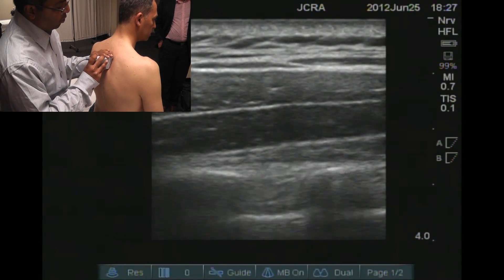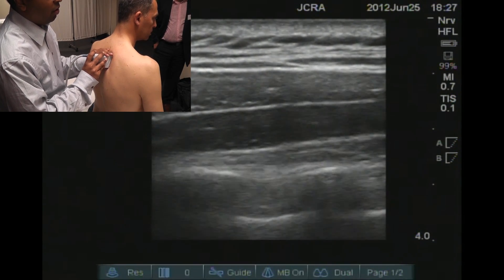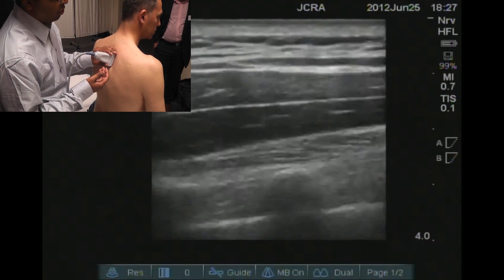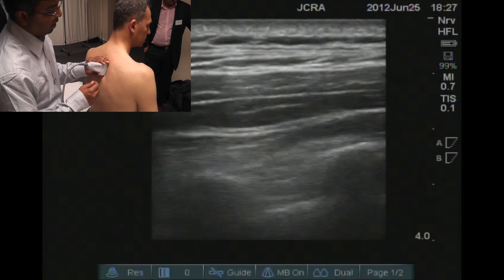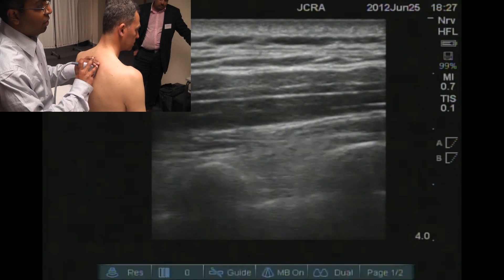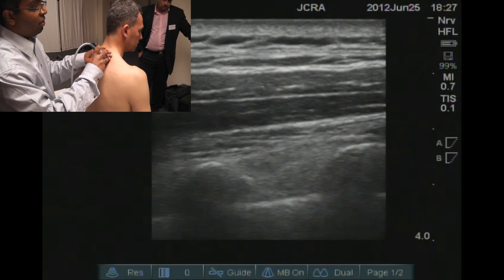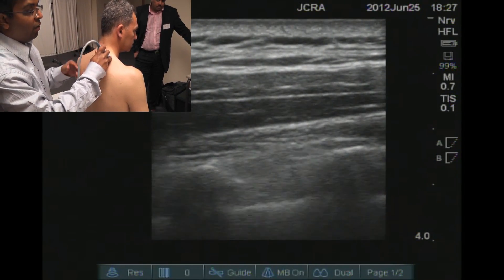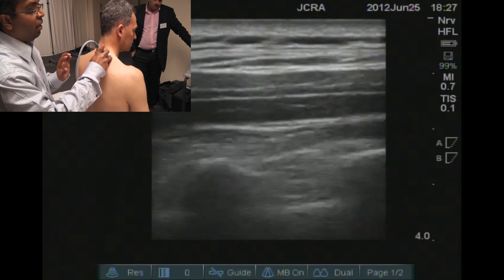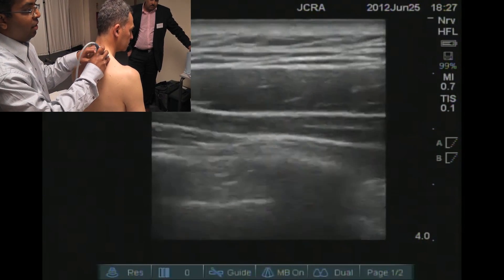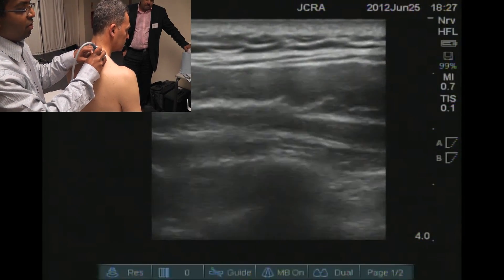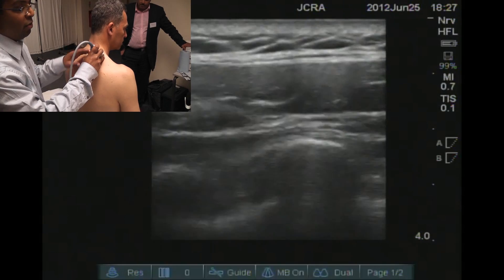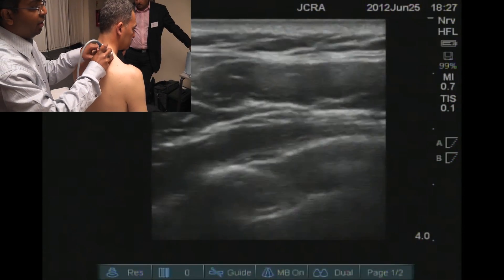Most often we do single injection blocks, so we choose a space about T4, T5. You can count the intercostal spaces. The way to do a paravertebral ultrasound scan easily is to start from the intercostal spaces and work your way closer to the midline.